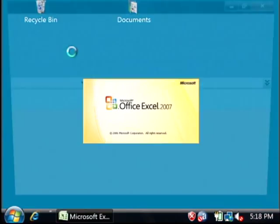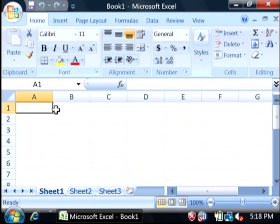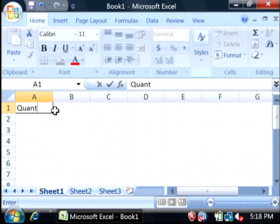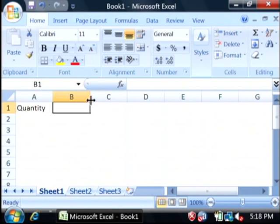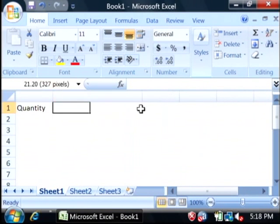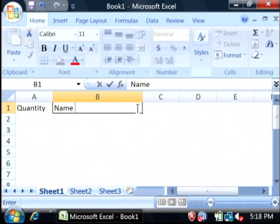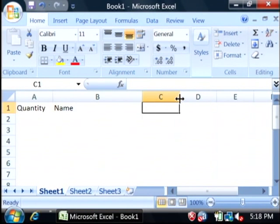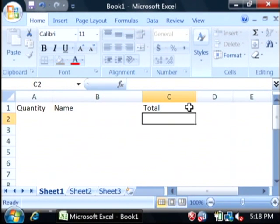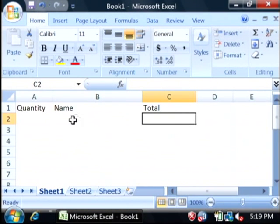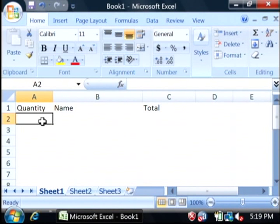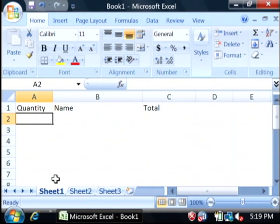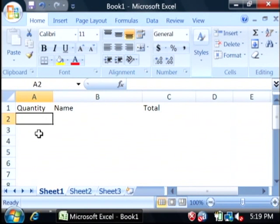This is going to be a really simple quote screen. It's going to allow you to type in the quantity of objects that you're quoting, the name of the object that you're quoting, and the total for that object. And then when we're done typing in objects, we're going to add some fields that total everything up. So, let's type in a couple things.